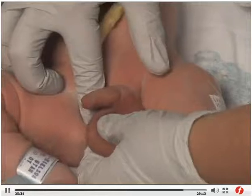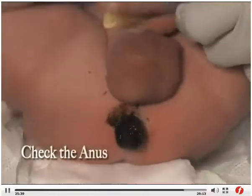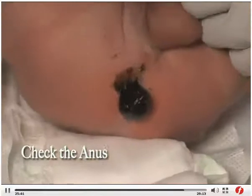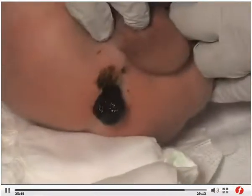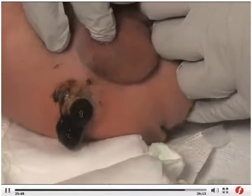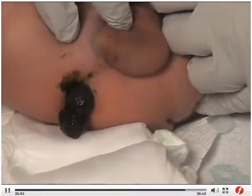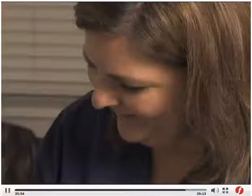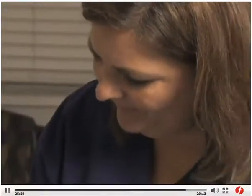Hydrocele, a collection of fluids surrounding the testes, is common in newborns. Inspect the anal area last to verify that it is patent and has no fissures. The passage of the first stool, a tarry bowel movement called meconium, should occur within the first 24 hours after birth. This should be recorded. Notify the physician if the infant has not passed the first stool by 48 hours of life.